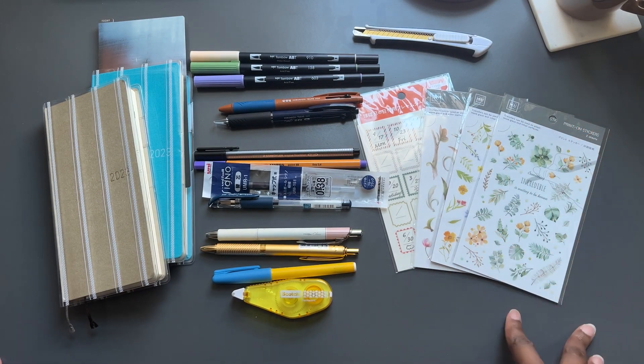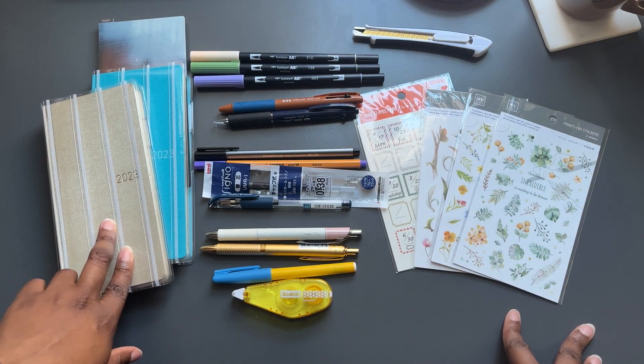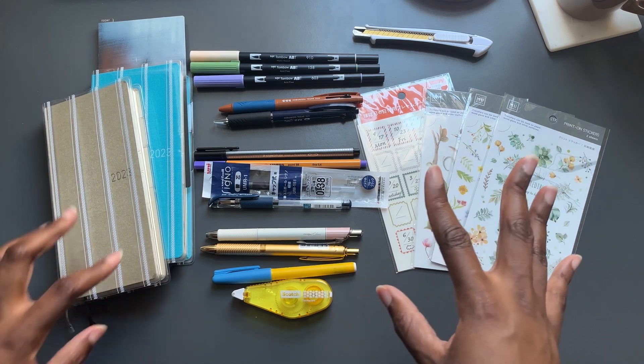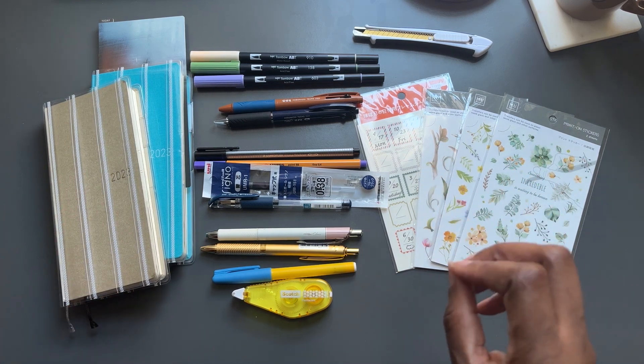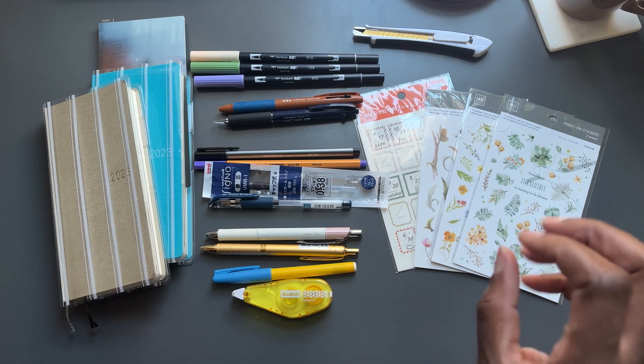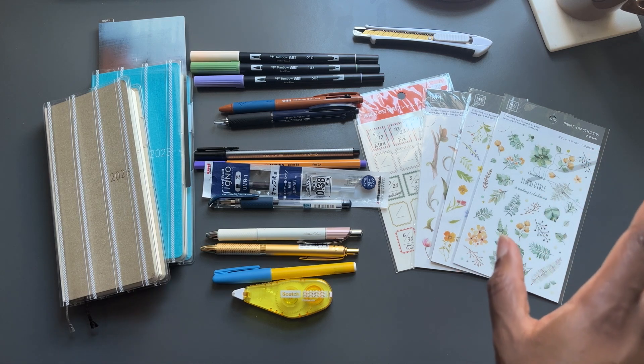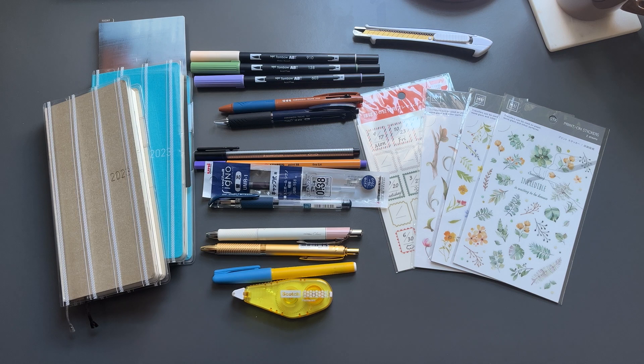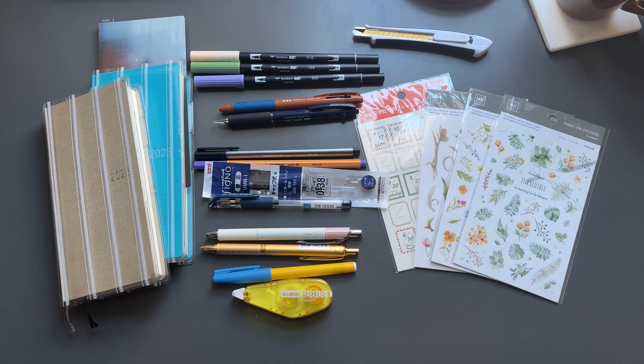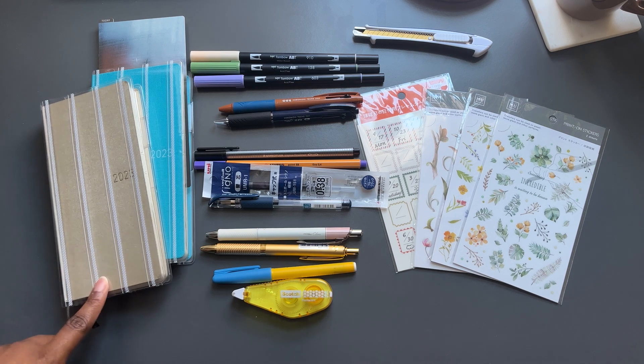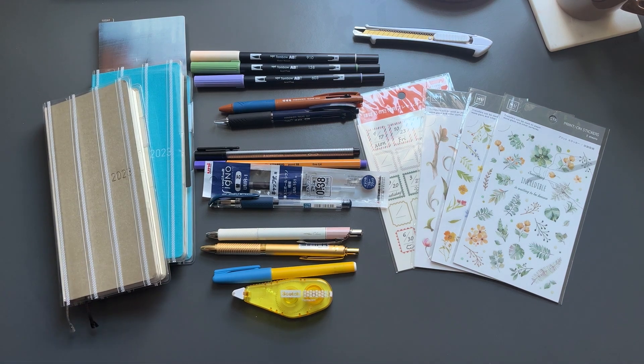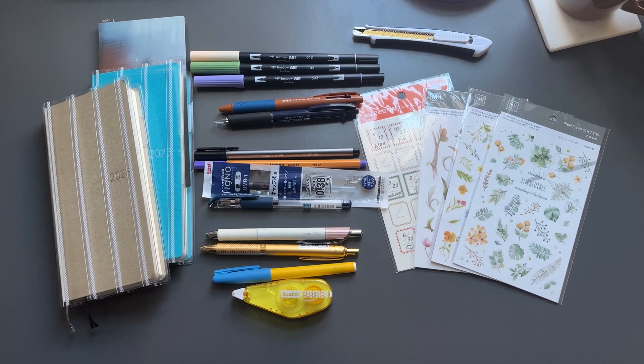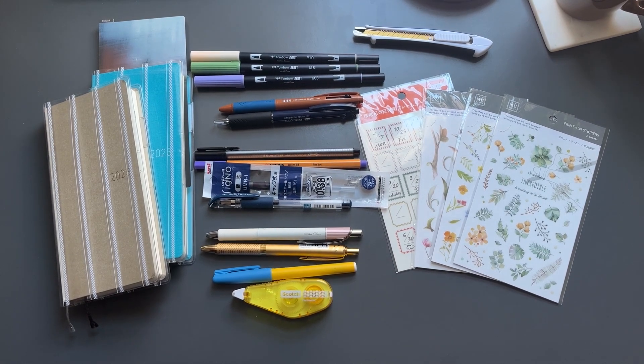As I mentioned in a previous video, I use the Hobonichi Weeks and I keep my supplies for this very limited so that I don't have to take a lot of things in my backpack or handbag. And when I'm ready to plan, I just don't have to think about it. I'm very much a minimalist planner and I'll do a plan with me probably in a few days and upload that just to show you how it doesn't take me that long to plan out my week.